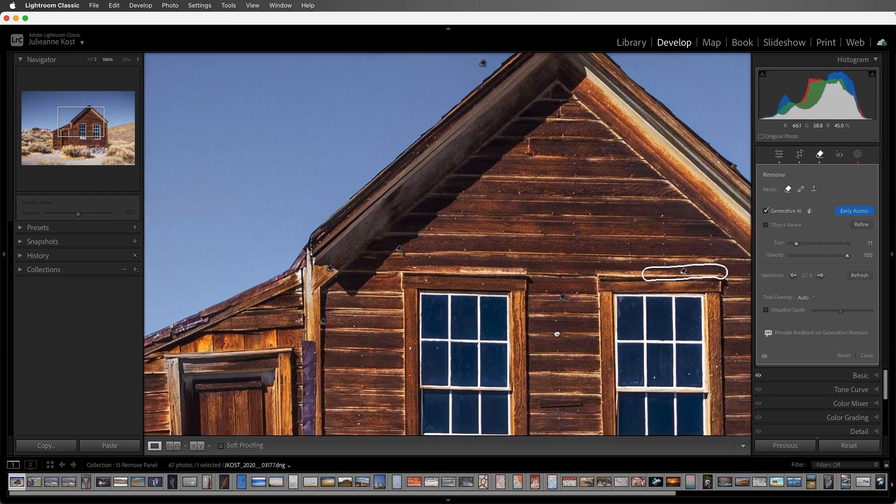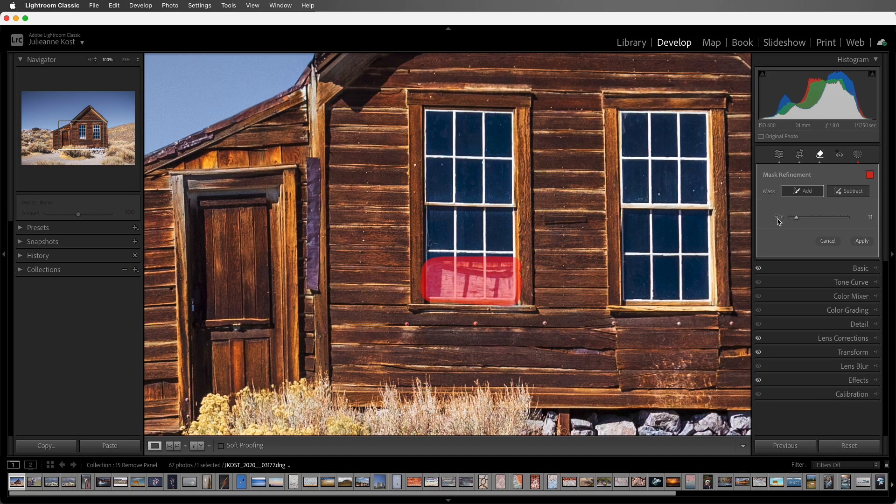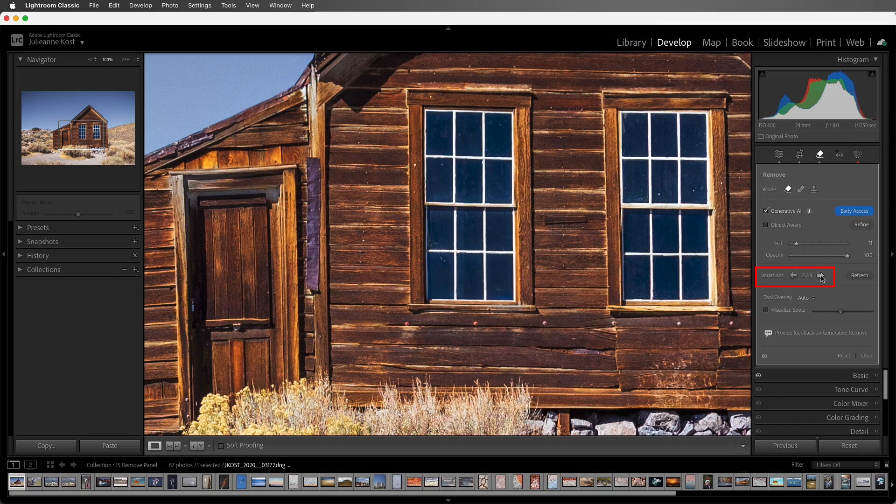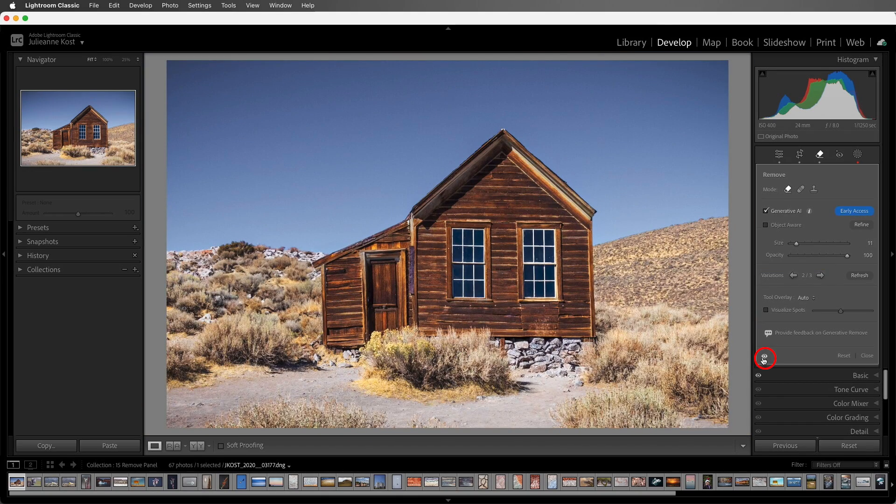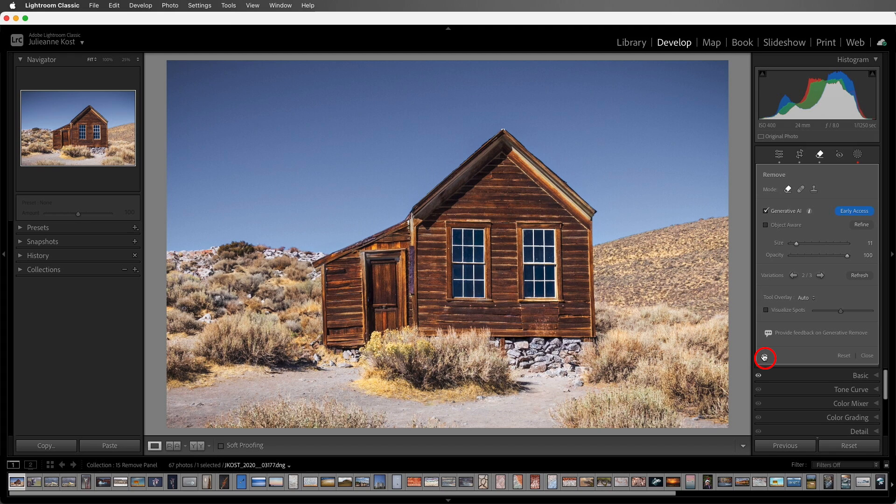Finally, let's remove this stuff in the window. I'll click Apply, and then choose the variation. Excellent! I'll use the eye icon to toggle without, and with the removed areas.